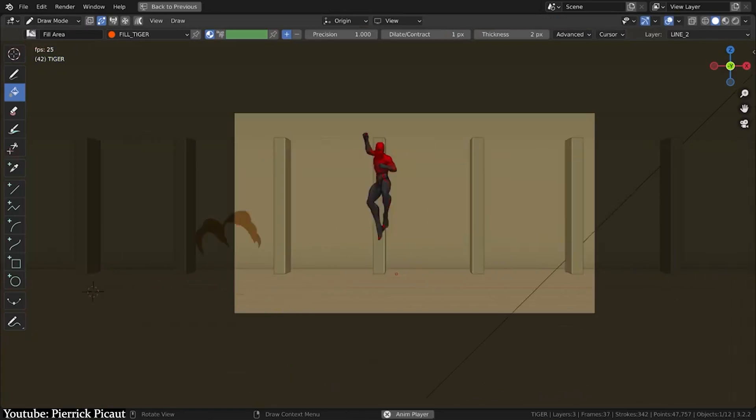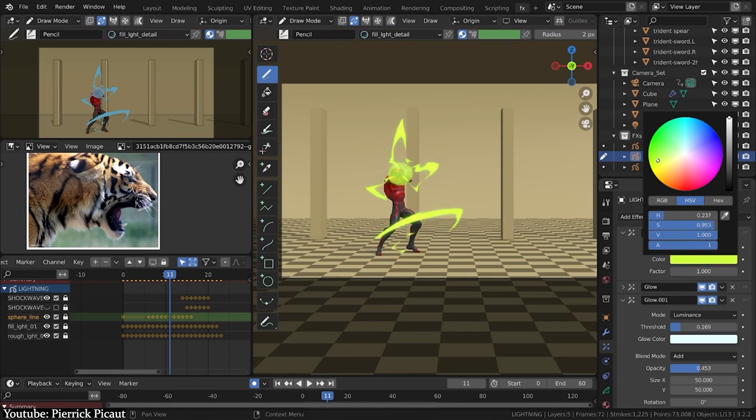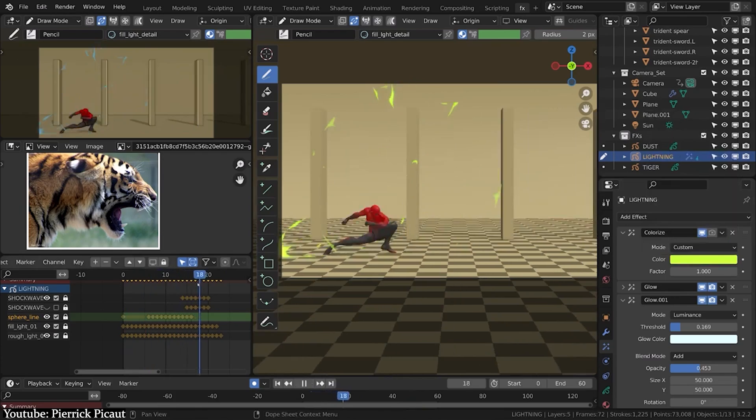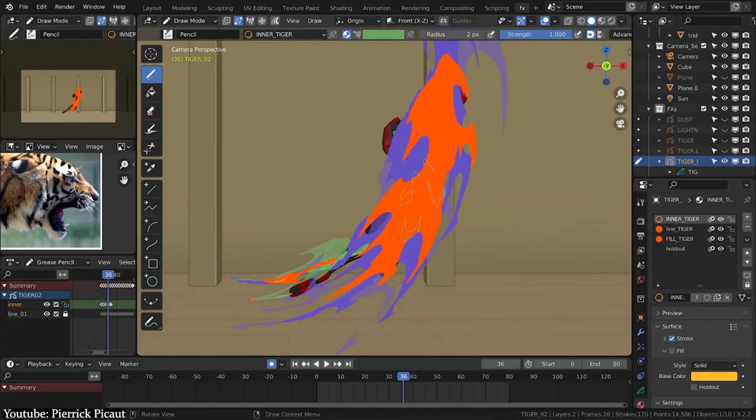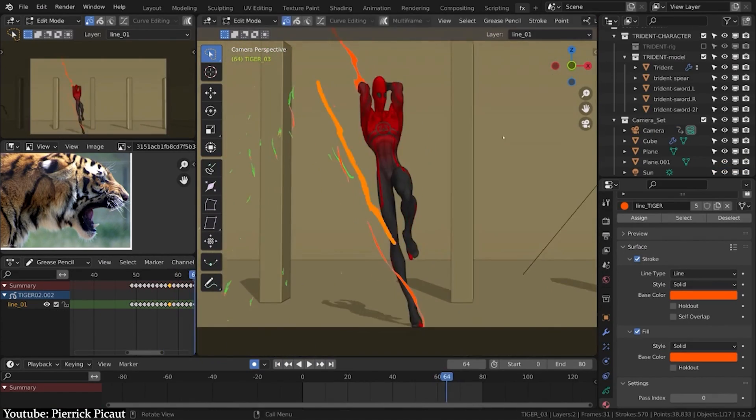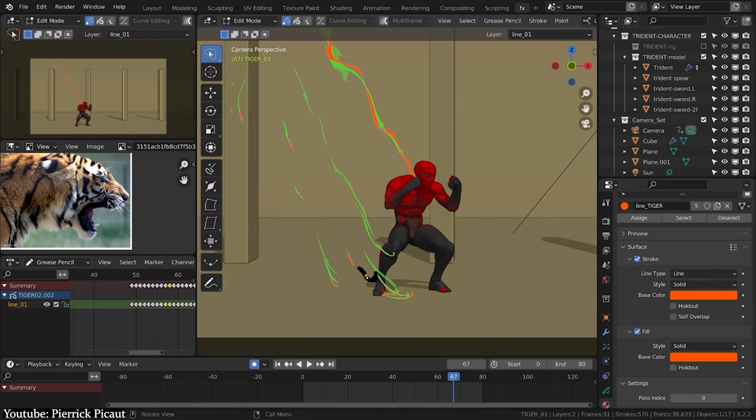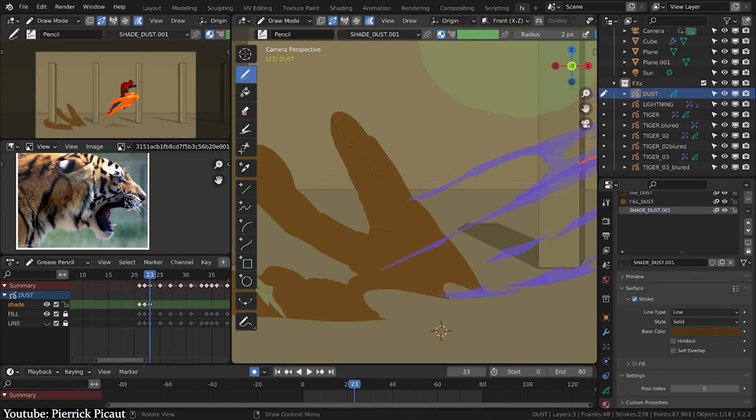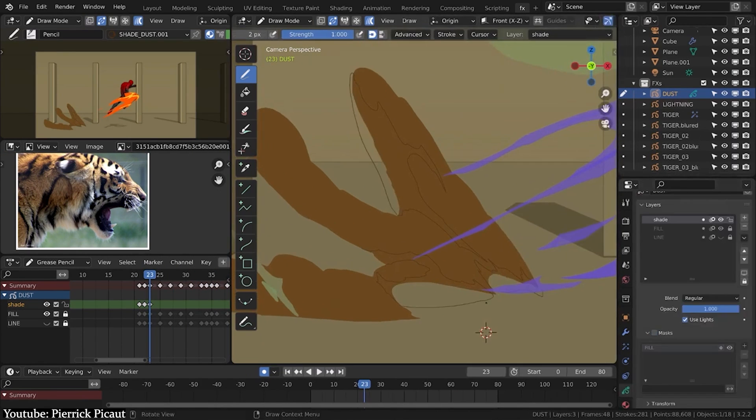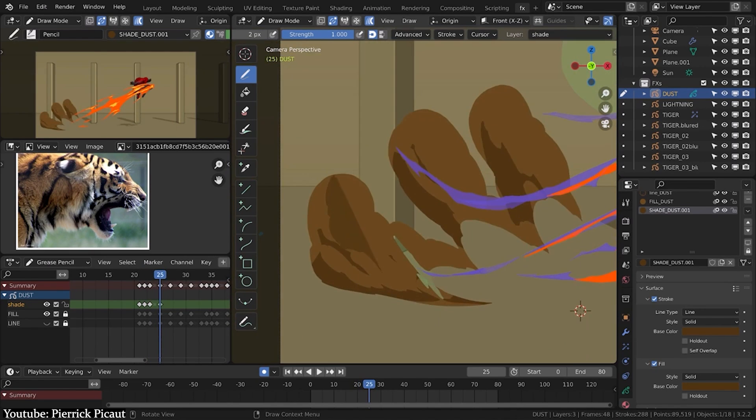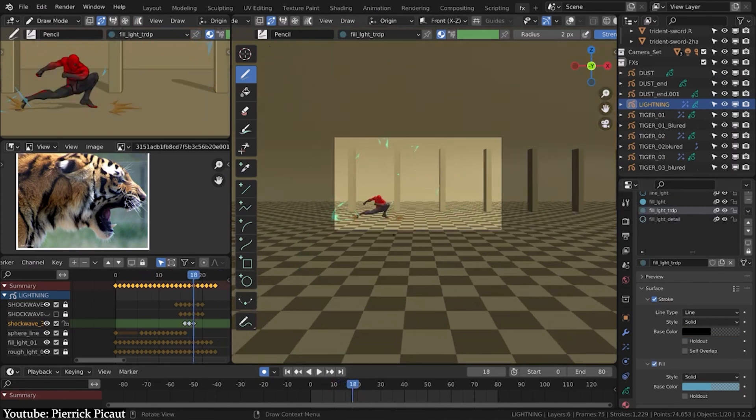This video is much akin to the previously listed videos on our list. One thing to keep in mind is that this video includes the full process of animating a 3D character, so you might want to skip to the VFX section at 12 minutes and 44 seconds to get that specific part.